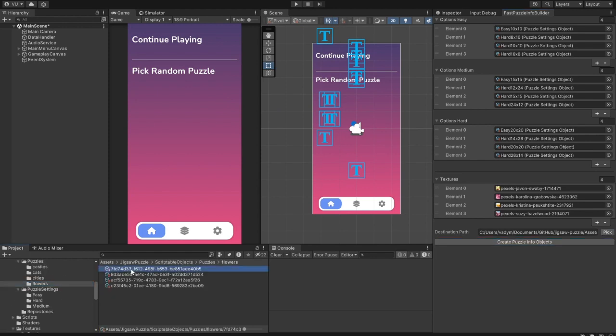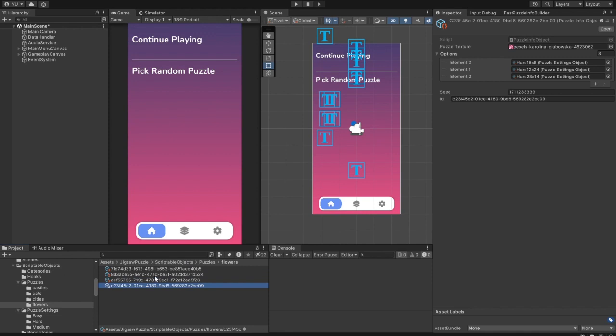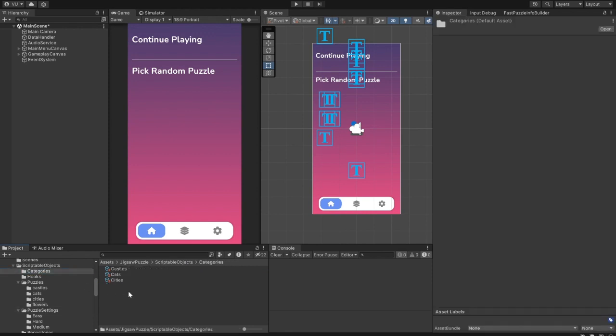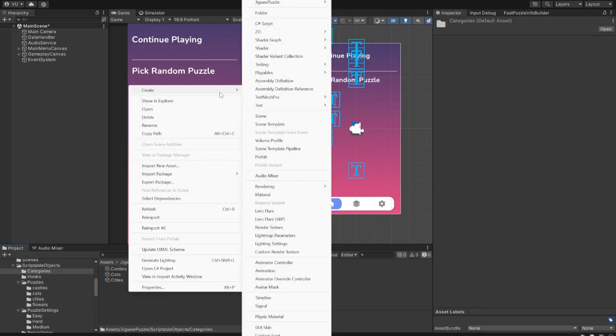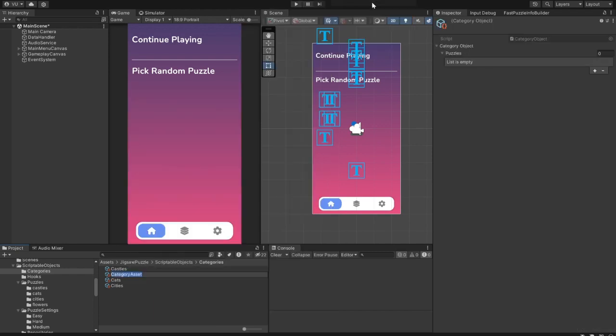Go to Create, Jigsaw Puzzle, and Create Category Asset. I'll call it Flowers.